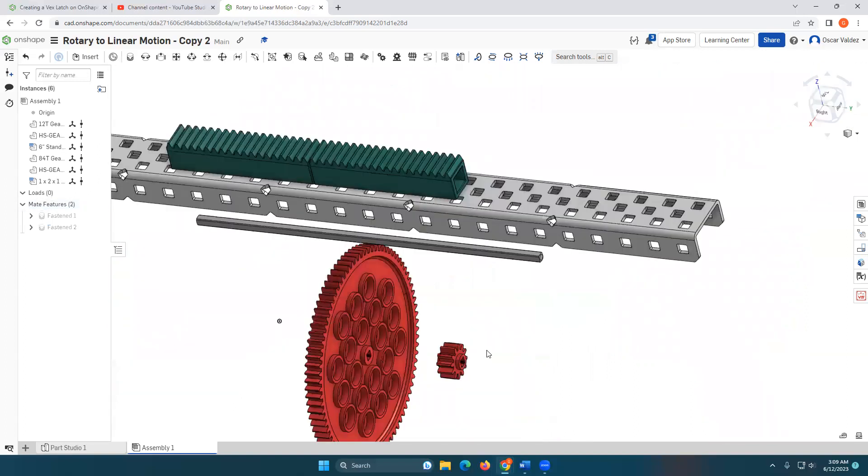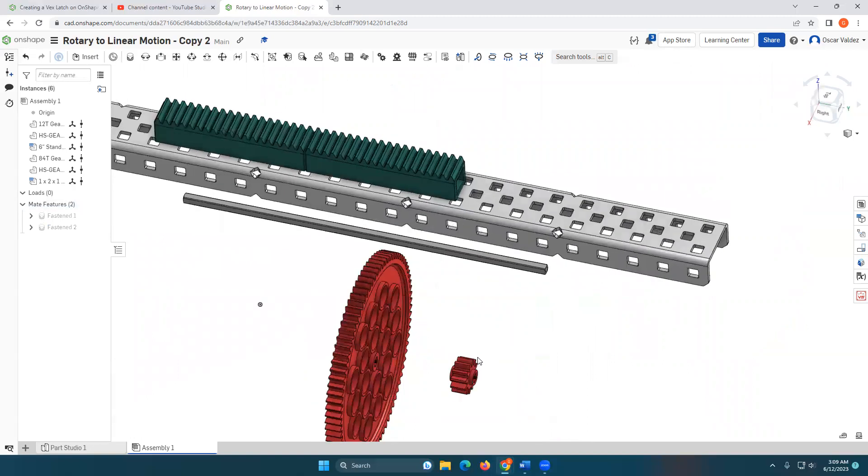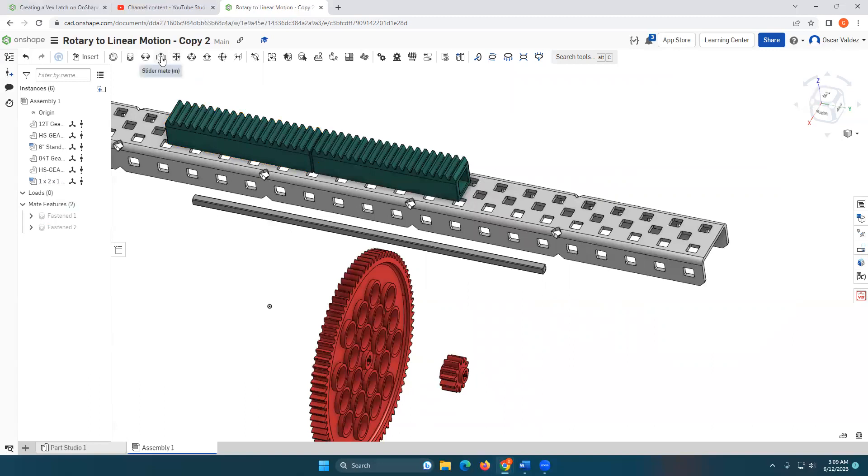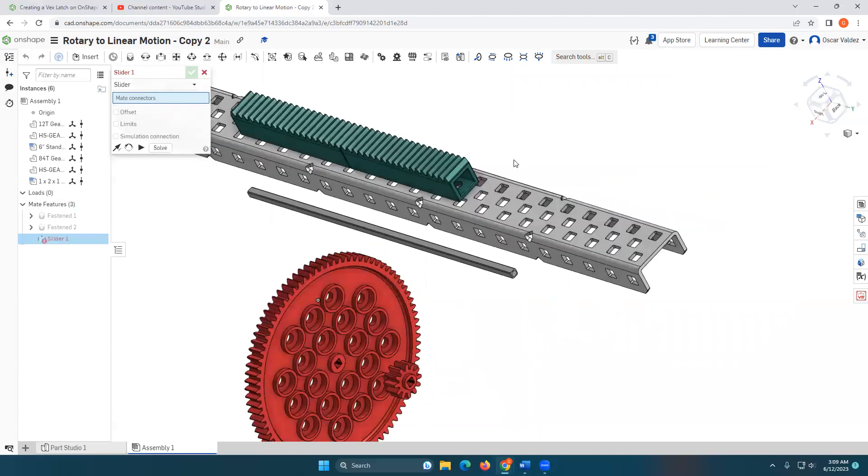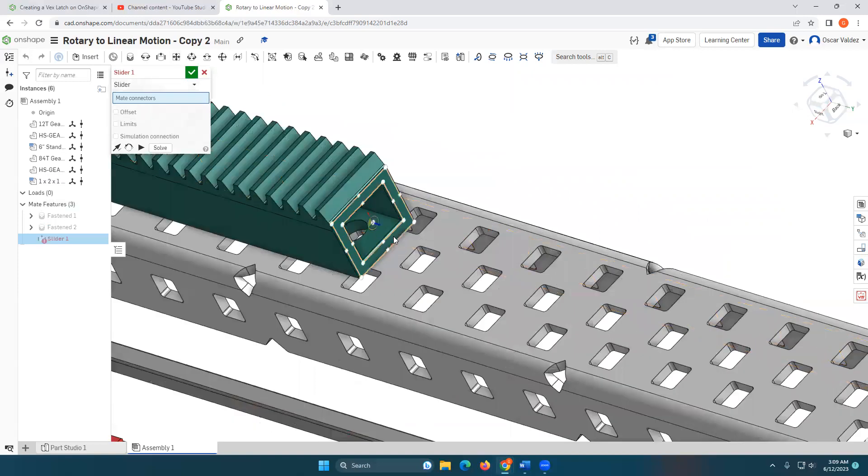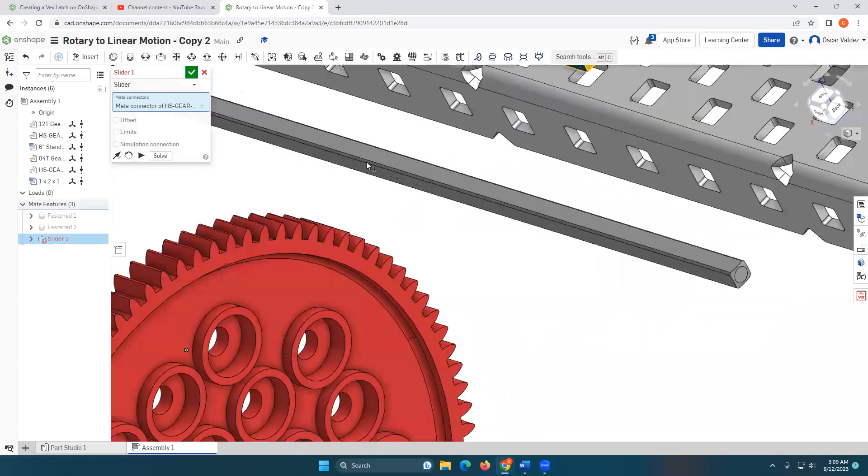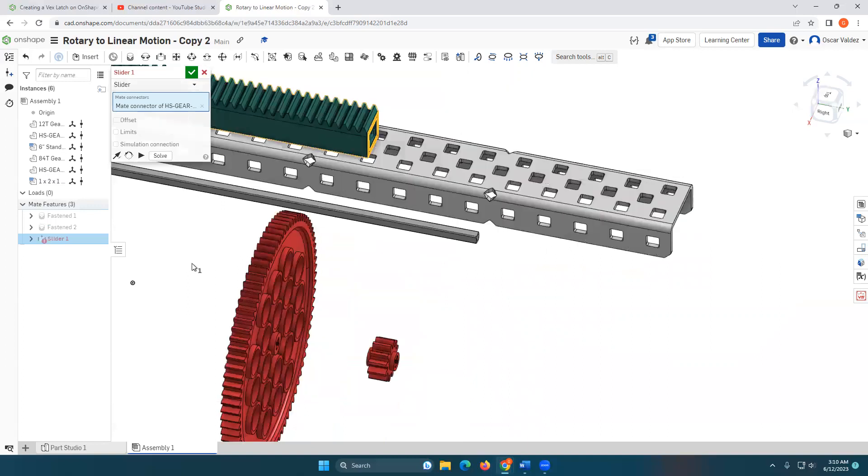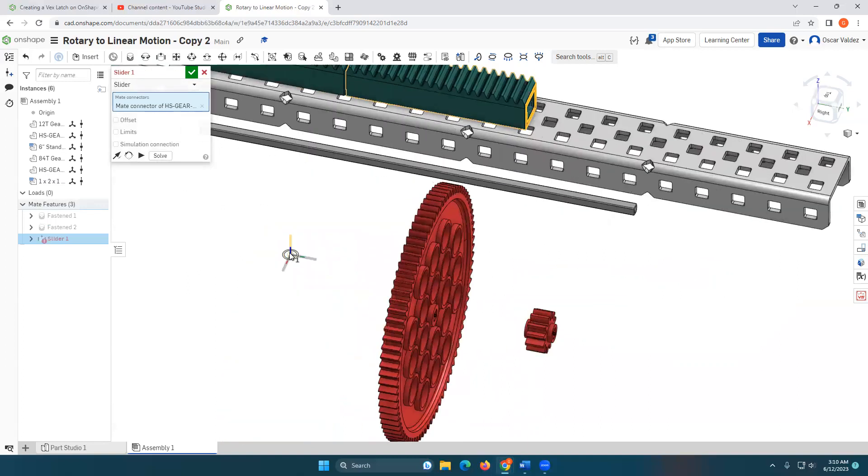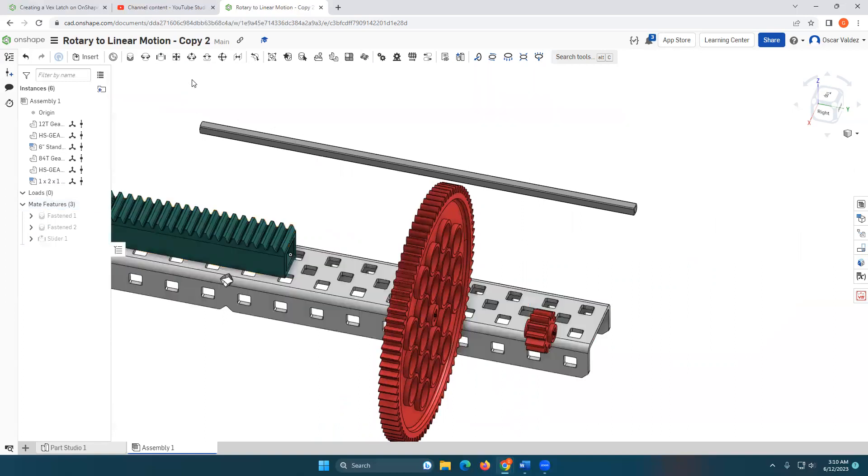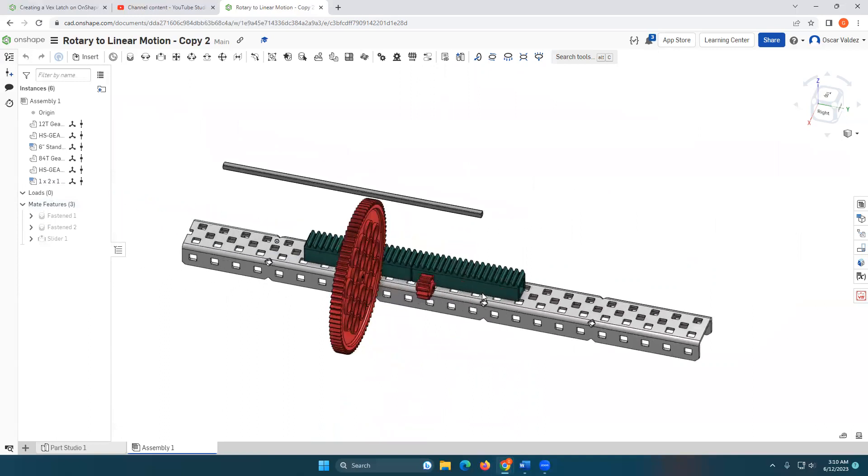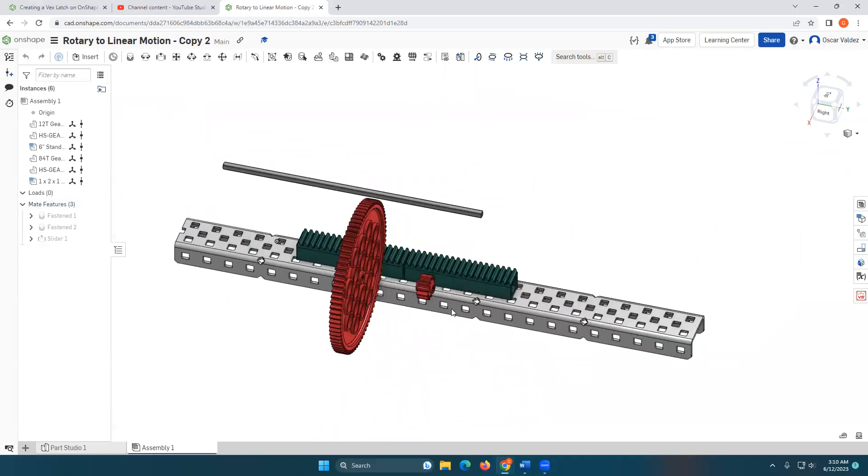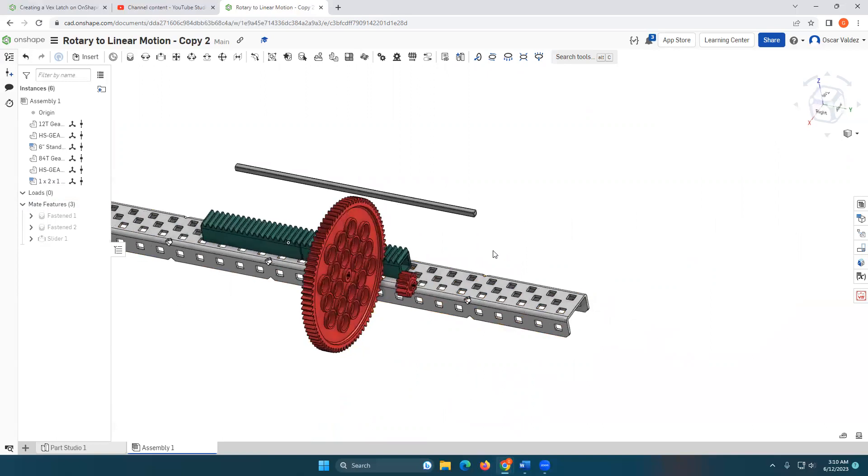Then what I'm going to do is I'm going to create a slide mate, which is slider mate here. And I'm going to select this face here. And I've got this origin point in my assembly. I'm going to hover over that. I'm going to hold the shift key and I'm going to snag this axis here. I'm going to hit okay. And what it allows me to do is now slide that left and right on that axis. Beautiful.